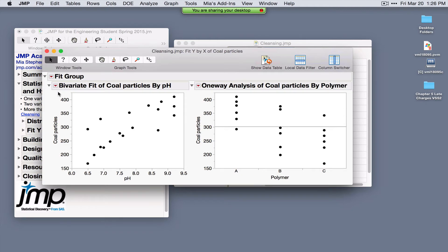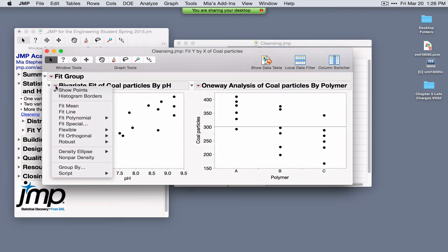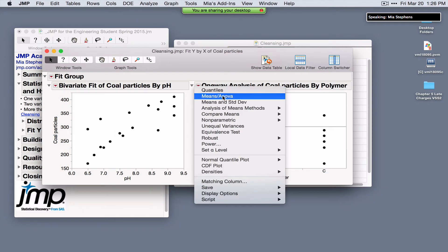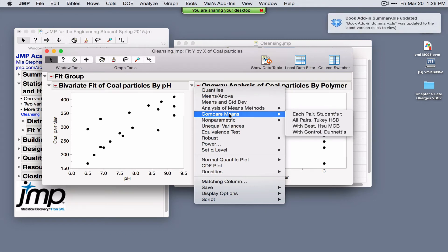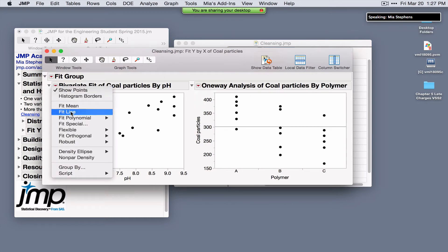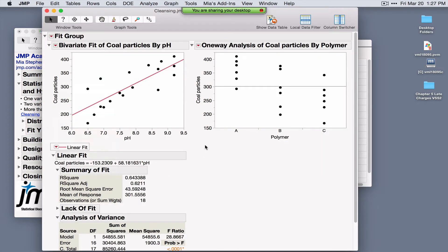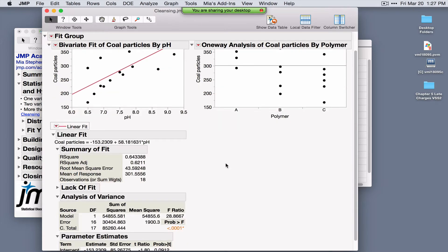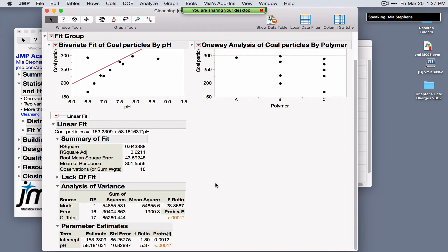After clicking OK, two analyses are constructed. Under the Bivariate red triangle, options include Fit Mean, Fit Line, and Fit Polynomial. Under the One Way red triangle, options relate to comparing means. To fit simple linear regression, select Fit Line. The fitted equation is displayed along with summary statistics, a p-value for the whole model test, and parameter estimates. All output tables are live — right-click in Parameter Estimates and select Columns to add the 95% confidence interval for the slope.